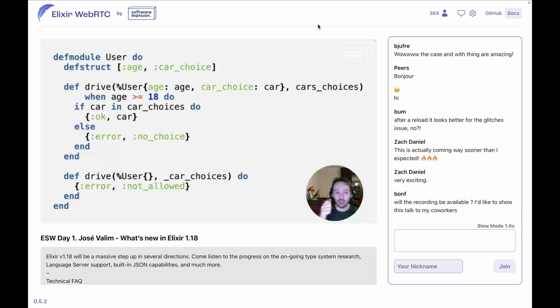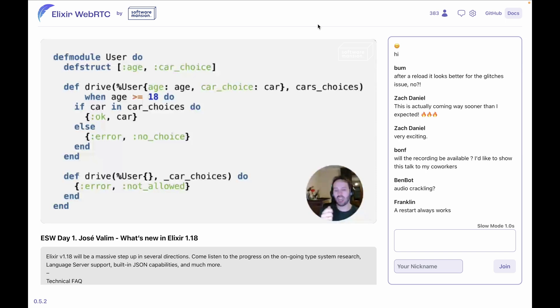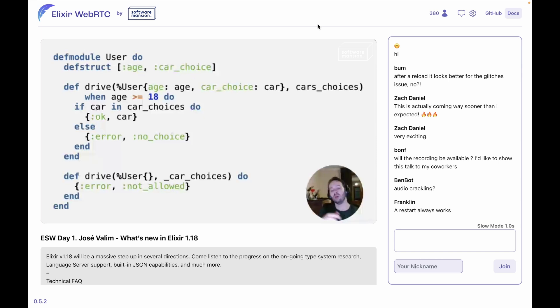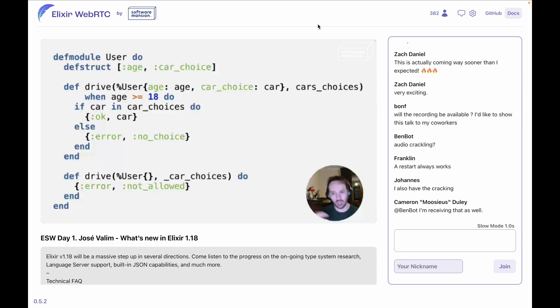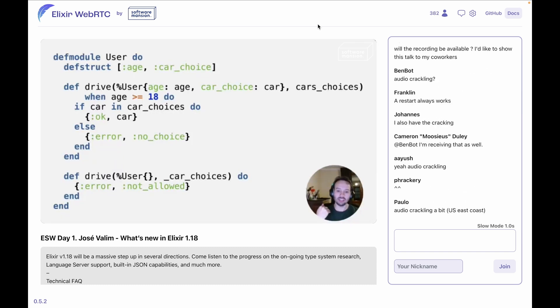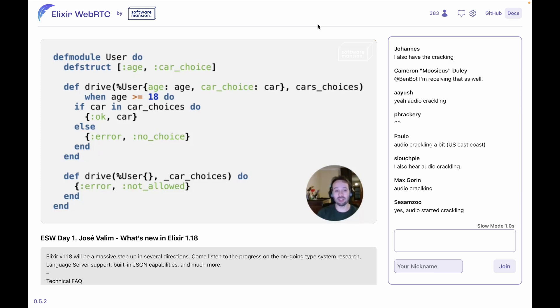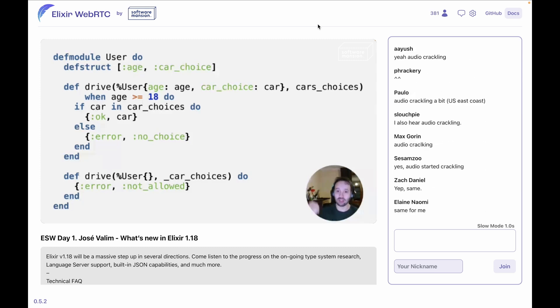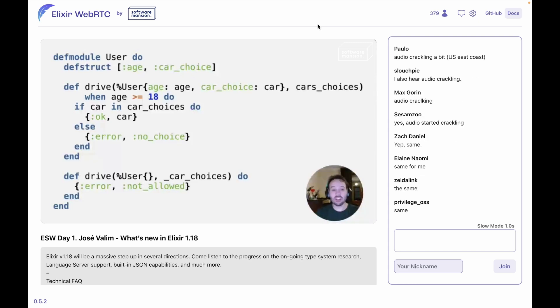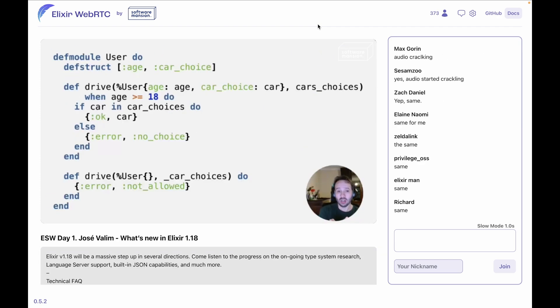The first clause receives a user struct, receives some car choices, and then we say, 'Look, if the age of the user is more than 18 and the car that the user prefers to drive is in the car choices, we return okay and car'—so return a two-element tuple. Otherwise, we are going to return error, no choice—we gave some choices to the user; the user is not interested in driving those choices, so there is no valid choice. And then we have a clause at the bottom which is like, 'Well, if the user does not have the relevant age'—because it does not match the previous clause—we say that the user is not allowed to drive.